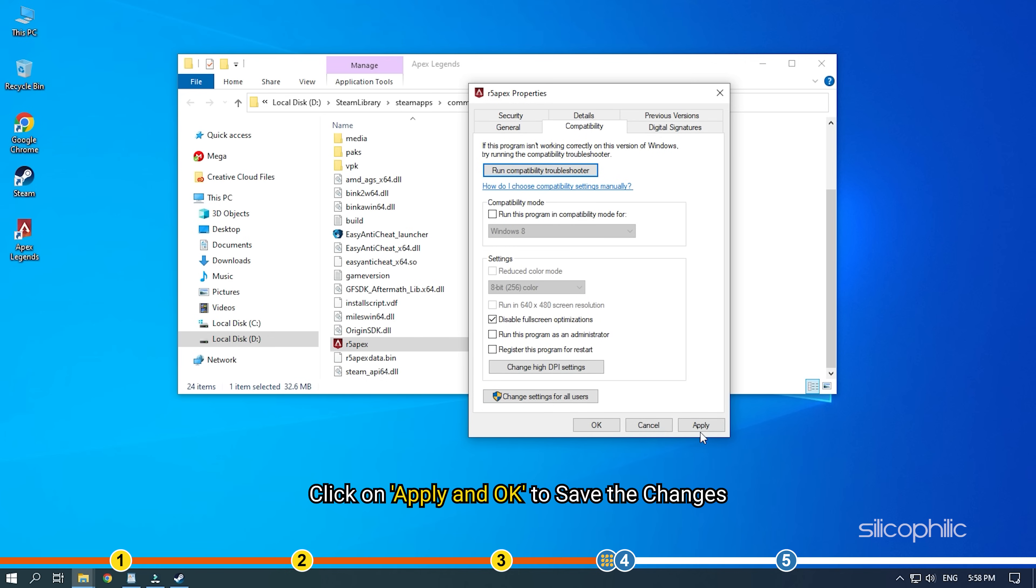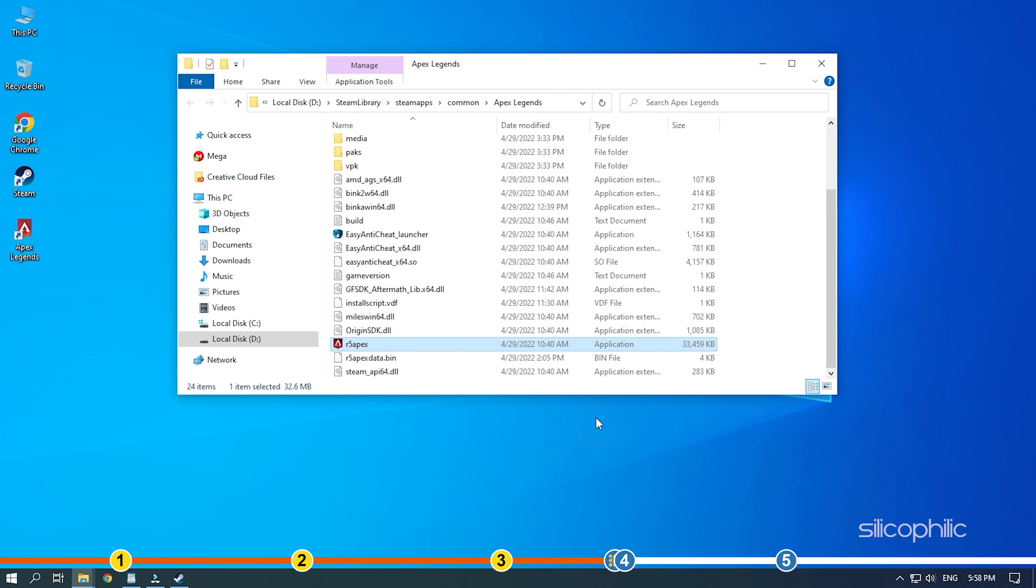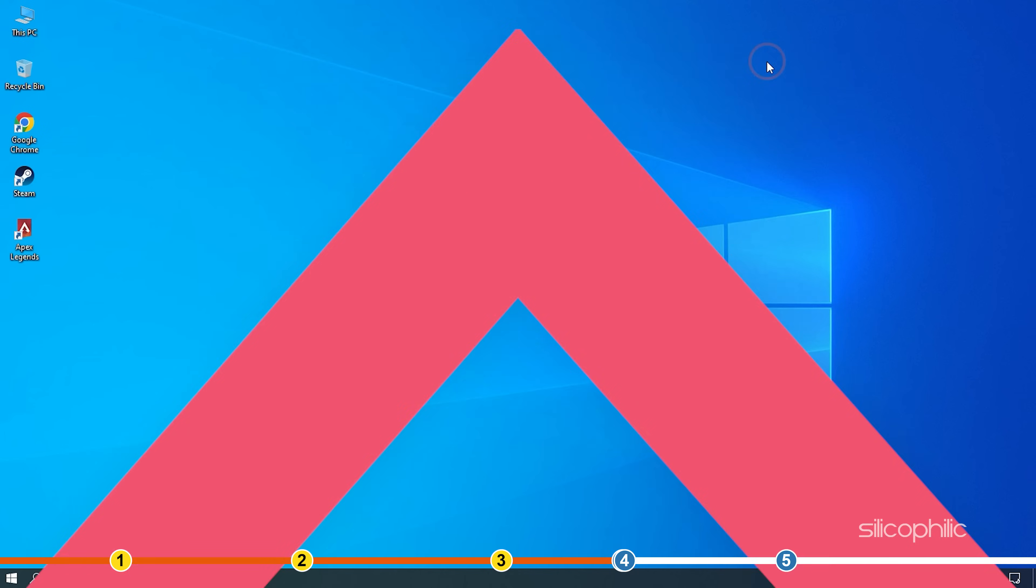Click on Apply and OK to save the changes. Start the game and see if the issue is resolved.